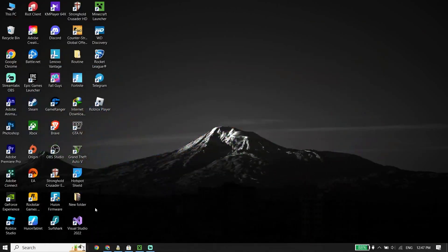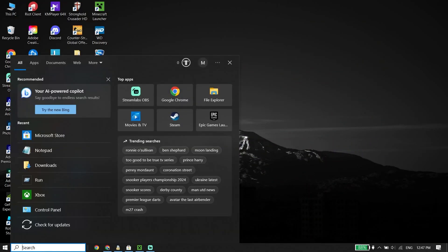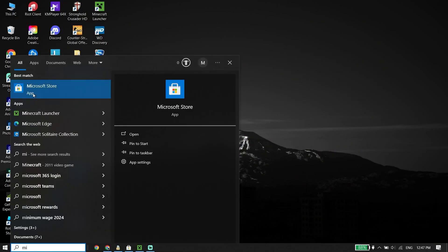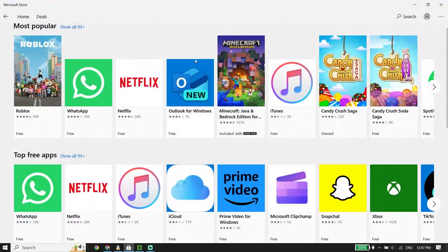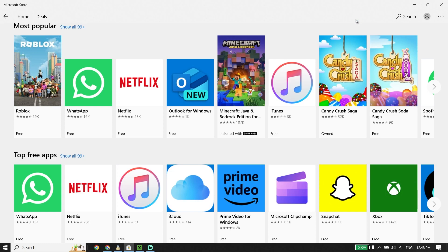Next, type 'Microsoft Store' in your search bar and click on Microsoft Store. Here you need to sign into the same Microsoft account — the one you created on the Minecraft website, or the one you already have.